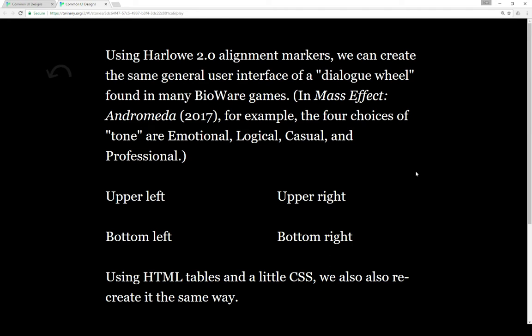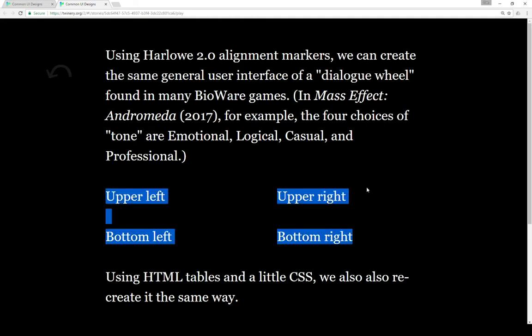In Mass Effect Andromeda for example the four choices upper left, upper right, bottom left, bottom right correspond to tone - emotional, logical, casual, and professional. We can recreate that using alignment markers here. Those are four different options.